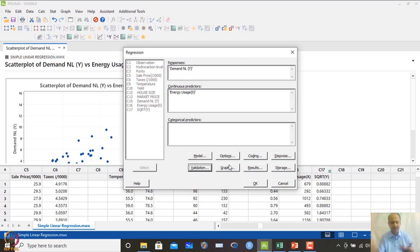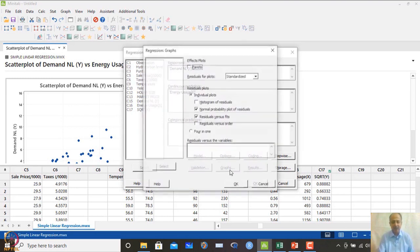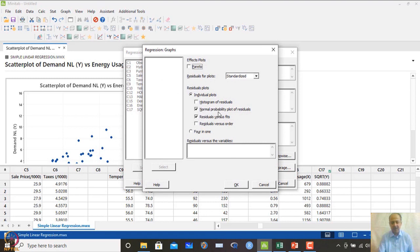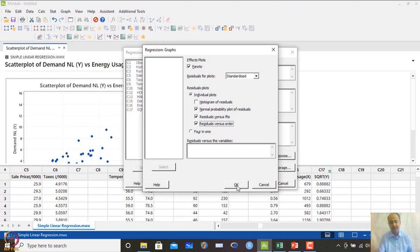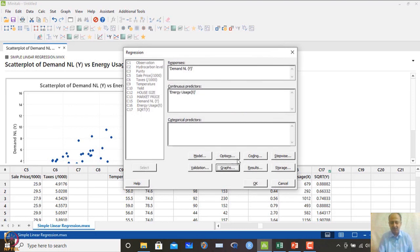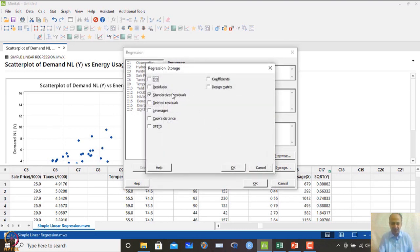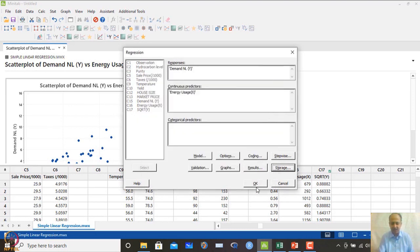Model adequacy tests are required to confirm everything is fine. We select the normal probability plot, and also the Pareto plot. For residuals, we choose standardized residuals for normal plots and the residual versus fitted and residual versus order plots. These show whether there is any dependency between errors. Finally, we store the standardized residuals and click OK.